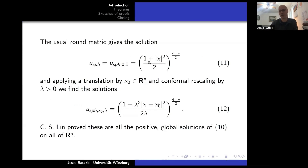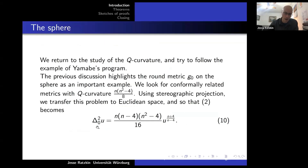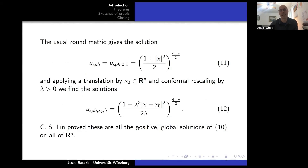The usual round metric on the sphere gives a solution. I can rescale that solution and obtain a family. There is a theorem by C.S. Lin from 1998 or 1999 which says that all positive global solutions on R^n of this equation are exactly these rescaled solutions.